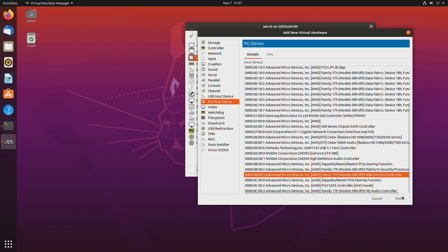So I know this one will work for me. And I will link a video that goes over adding USB controllers and IOMMU groups. So you can watch that if you want to know more.